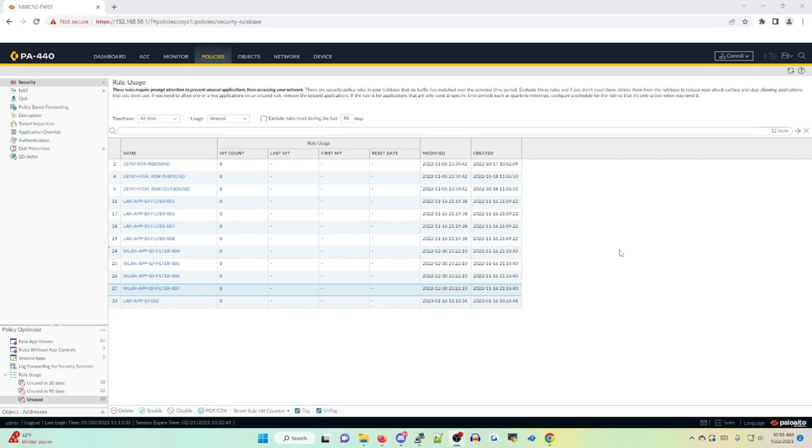Rule usage identifies all rules that have never seen usage in the past 30 days, 90 days, or at all since their creation. In our case, I'm under the unused tab for policies that have never seen usage.